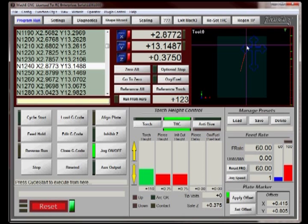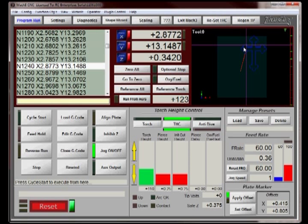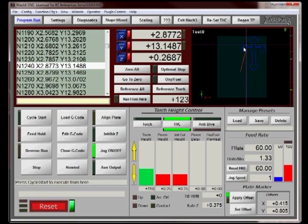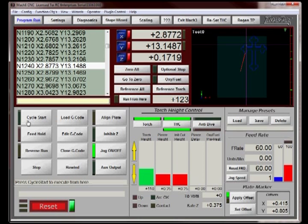Now at this point, because the Z made a rapid move up to 0.375, we can't start a cut there. So we need to lower the Z back down to a suitable cutting height somewhere right about there. And then we light the torch and we hit Cycle Start.